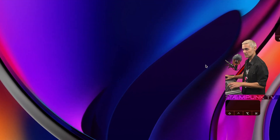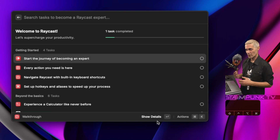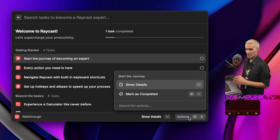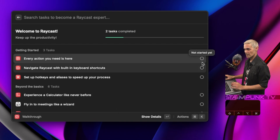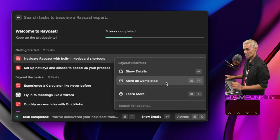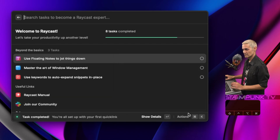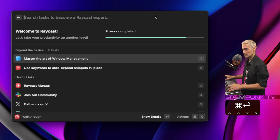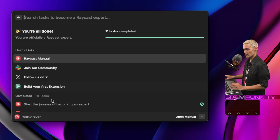I'm going to supercharge my productivity by going through the walkthrough. I can learn about Raycast by running any of these tasks. Over in Actions I can bypass the walkthrough by clicking Mark as Completed for each item — or Command Return does the same thing. And that is the walkthrough completed — it says you're all done.